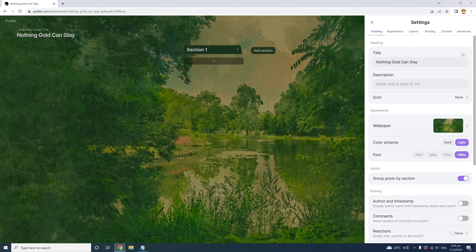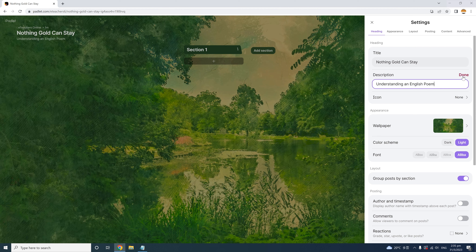Under the title, I can also choose to give a description or more details about the Padlet. Since this is all about a poem, the objective is to help students understand an English poem more deeply, so I'll write 'Understanding an English Poem.' Click Done to save it. Now we have the title and description. We can also customize the icon here in the settings to give a little flavor.